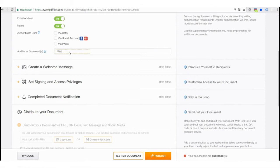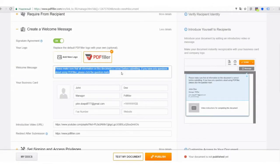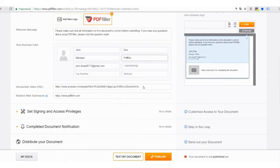Verify a recipient's identity with authentication via SMS, social media or a photo. Add company logo, welcome message, your business card and a welcome or tutorial video.